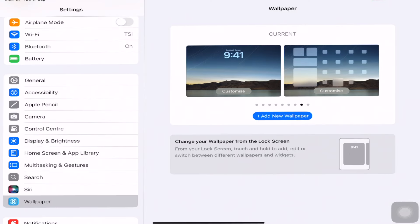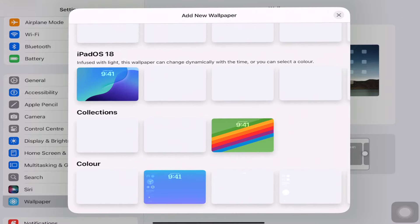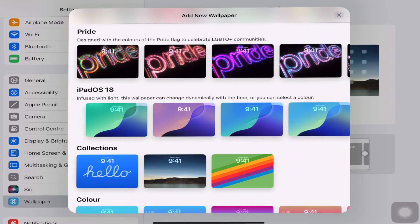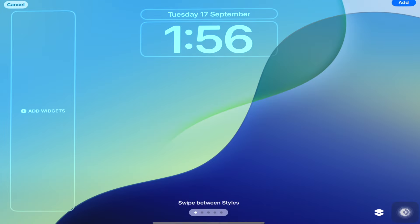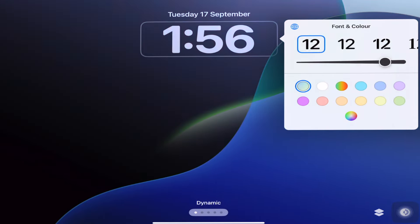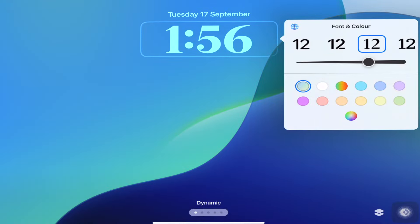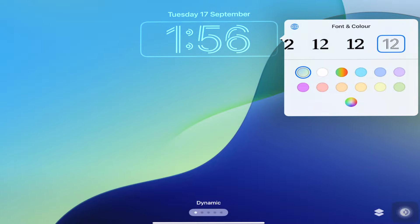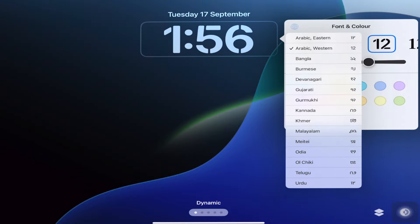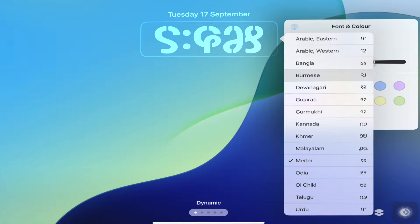Now we have iPadOS 18 wallpapers. Just go to Wallpaper and click on Add — you can see the new iPadOS 18 wallpapers down below. Just click one of them to set it. You can also change the time format or font — just change the size and type of font as needed. You can also change the language and set it as per your requirement. I am setting it back to default with Arabic Western numerals.